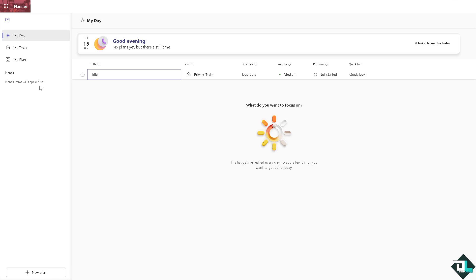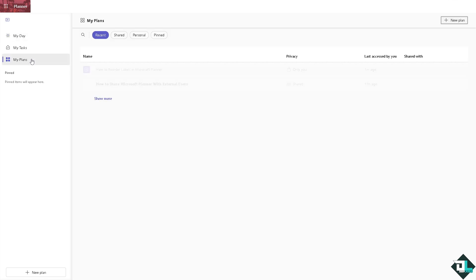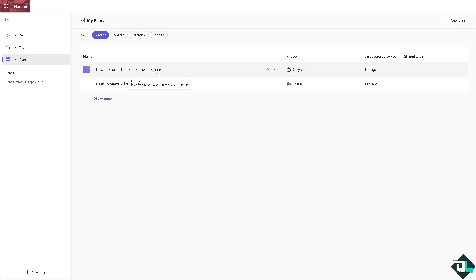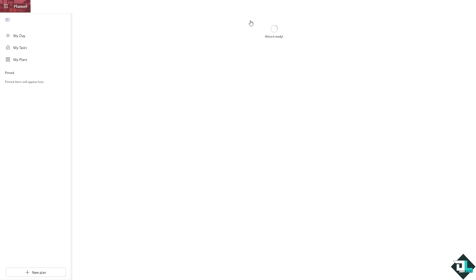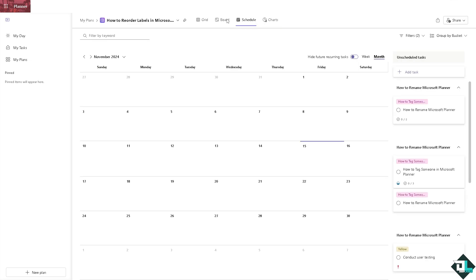All right, so if that makes sense I want you to click on the My Plans in the left hand panel of your dashboard. From here just choose the plan that you wanted to work with. In my case I'm going to be choosing this one. You see you have four options to the view: you have the charts, schedule, and of course the board.